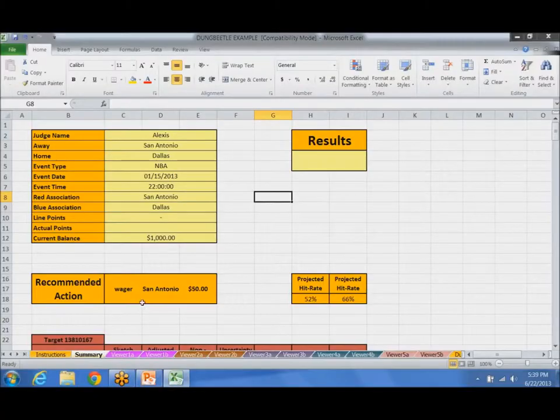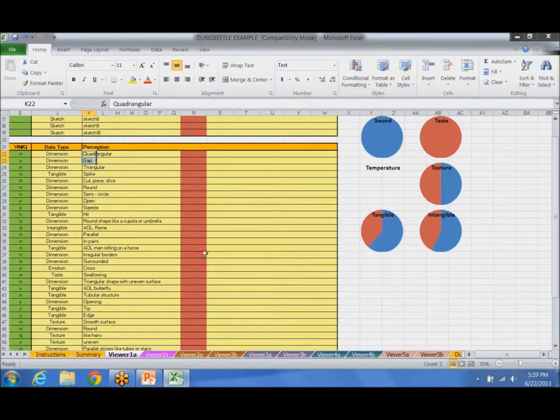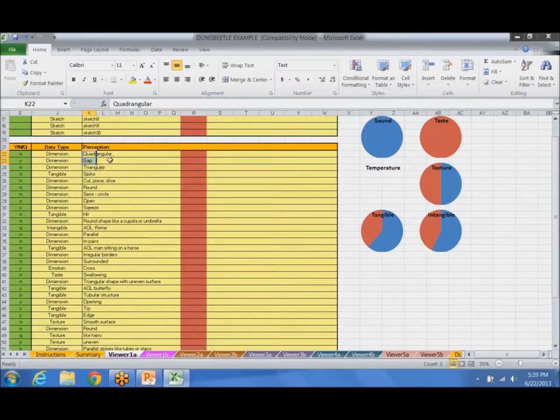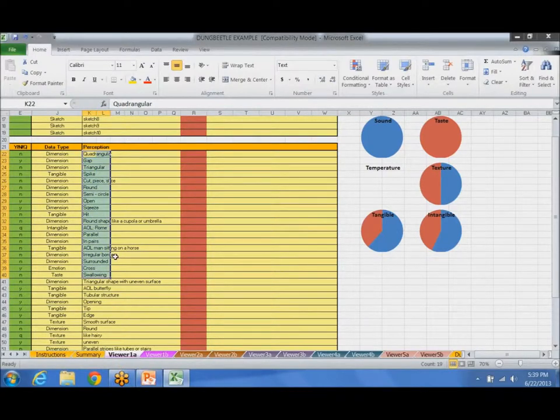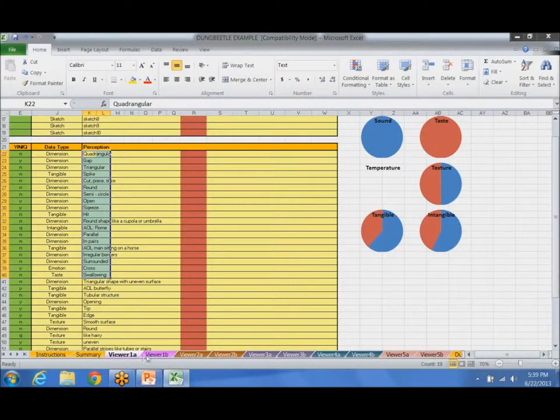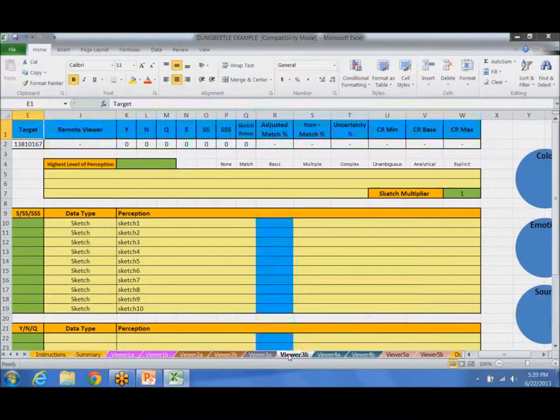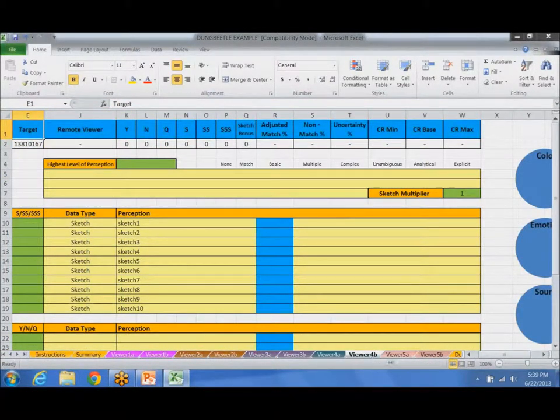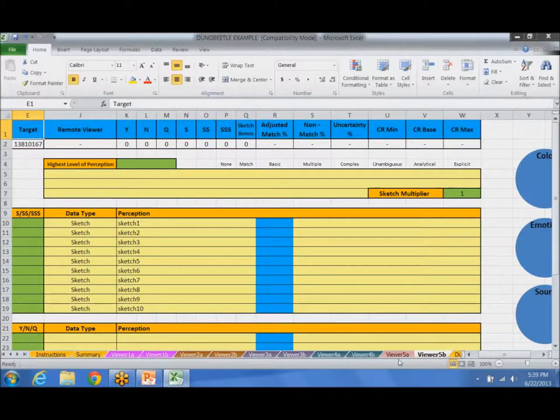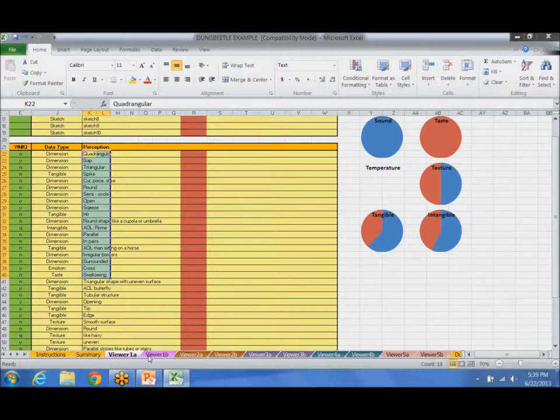We could do that, but one of the problems with the Dung Beetle is you'd have to grade each perception based on the session. So you see over here, there's five different viewers for this particular prediction. And it would take a long time to do each individual viewer.